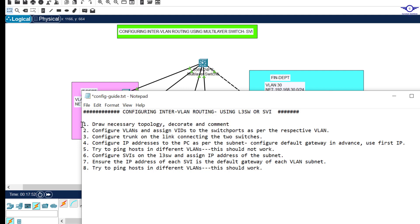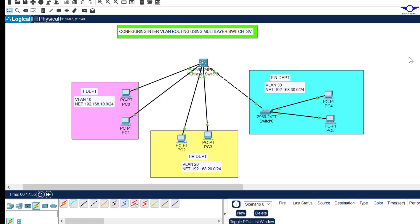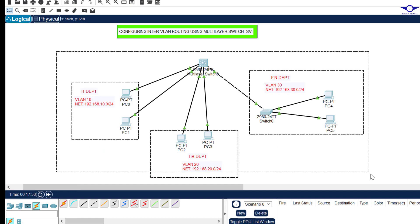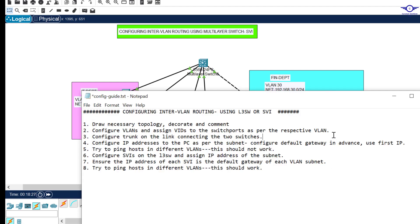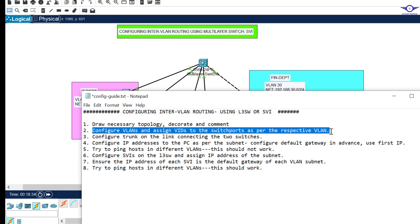Step one: draw the necessary topology. As you can see, I drew this topology intentionally. The IT department is directly connected to the Layer 3 multilayer switch, the HR department is directly connected to the multilayer switch, but when we come to the Finance department we have included another switch. I did this intentionally to show you how it works whether you have another switch or connect directly.